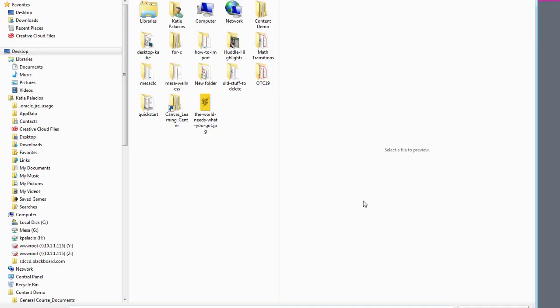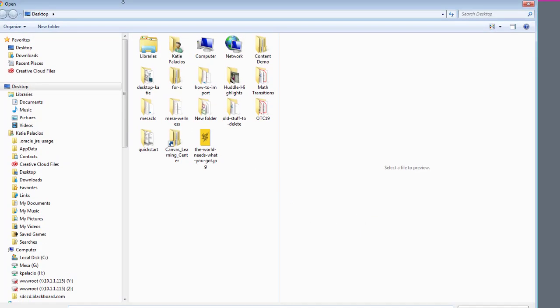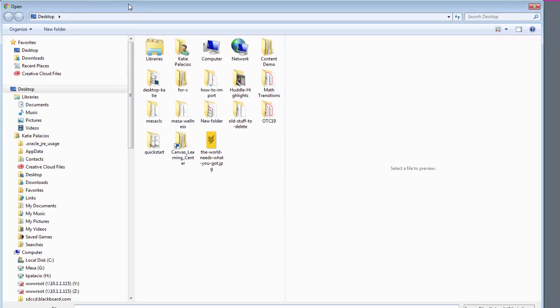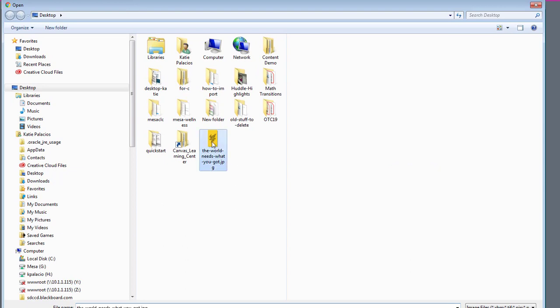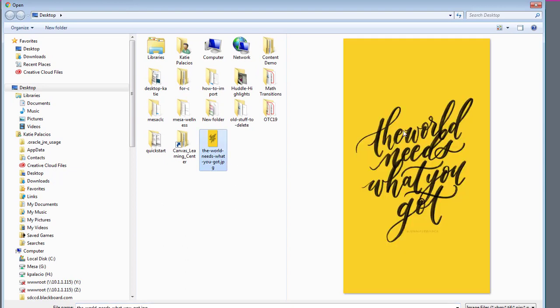and grab the file from my computer. So in my case, it's on my desktop. It's a PNG file. I'm going to find it and hit Open.